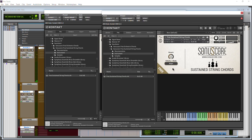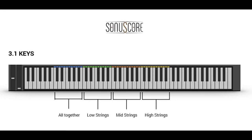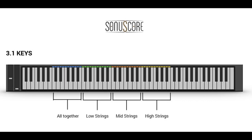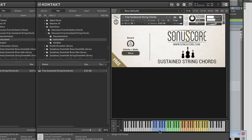Same thing for our sustained string chords. We have everything playing together. This lower area, full strings. Then we have low strings only, mid strings, and then of course high strings.